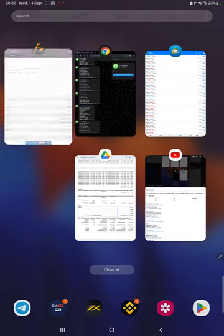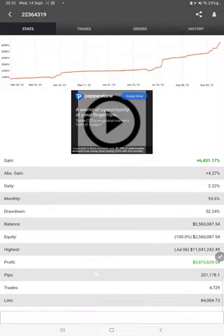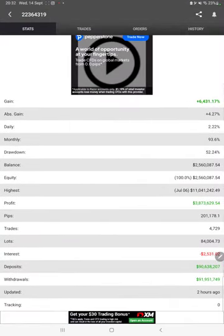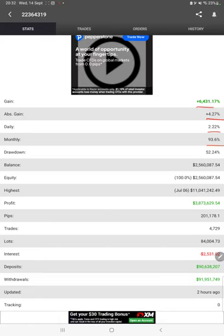After that, we have MyFXBook statistics. The same strategy is connected with MyFXBook. We can check the total percentage of gain, absolute gain, daily return, monthly return, drawdown, current balance, equity, profit, and pips that we have achieved. Two hours ago it was updated.